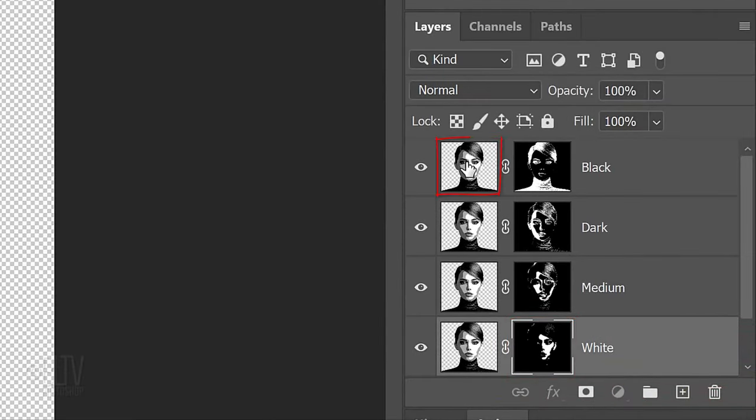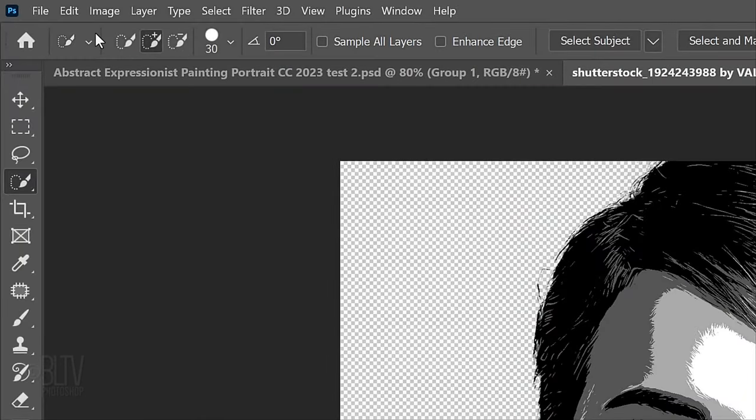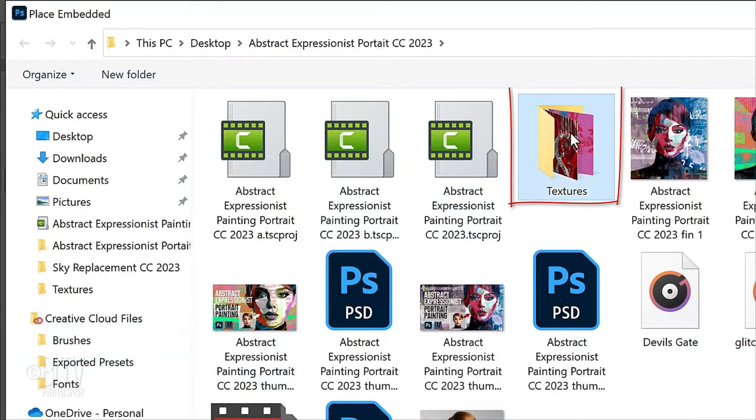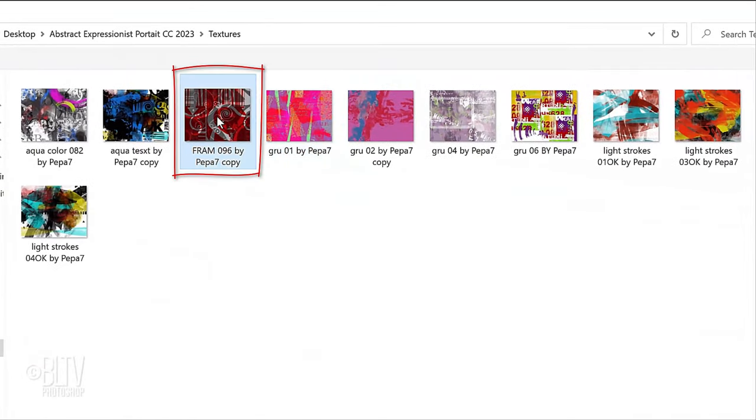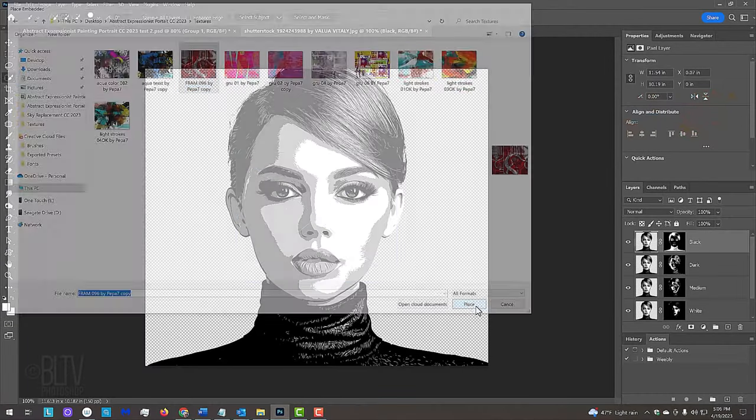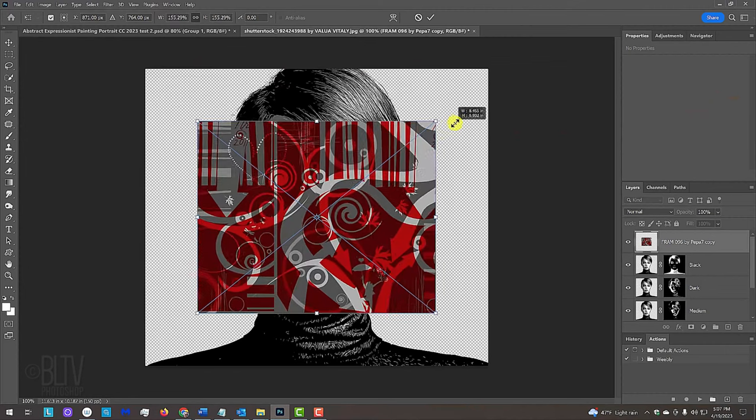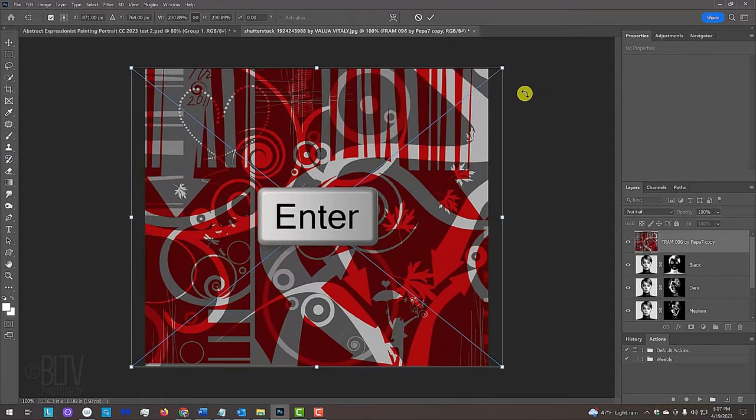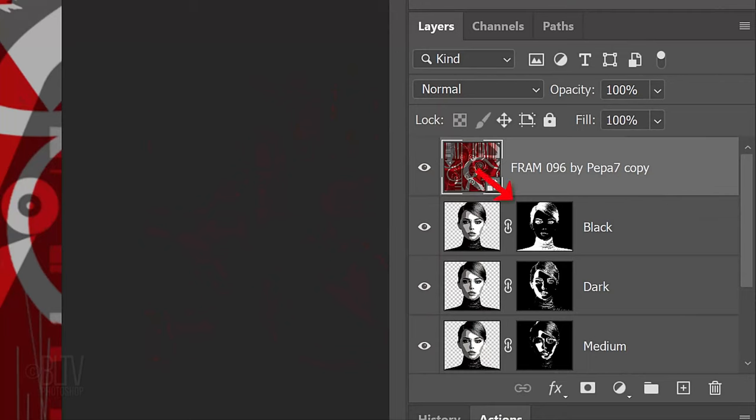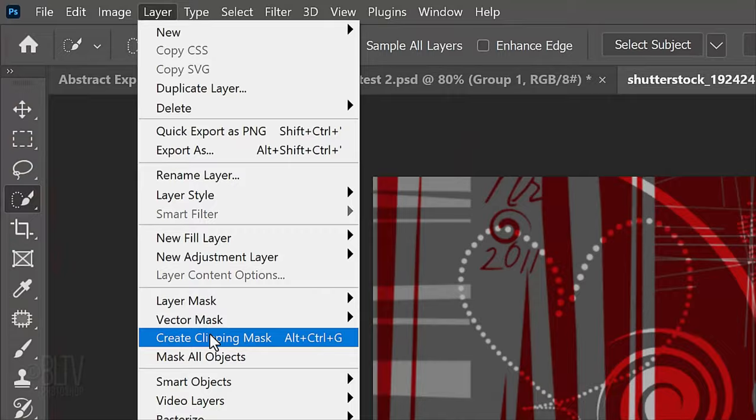Make the top layer active and go to File and Place Embedded. Navigate to the Textures folder I provided or you could use your own textures if you like. Click the texture you'd like to use for the black areas of your subject and click Place. Go to a corner and press and hold Alt or Option as you drag it out. Then, press Enter or Return. We want the texture to show through the white areas of the layer mask directly below it. To do this, we need to make the texture into a clipping mask. There are a few ways to do this, but for now, go to Layer and Create Clipping Mask.